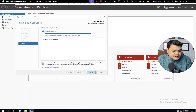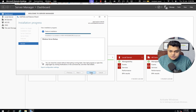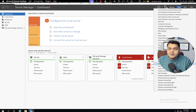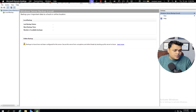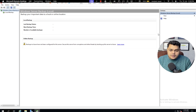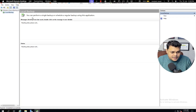The installation is in progress. It completed successfully. Go to Tools — the last option is Windows Server Backup. It will redirect you to the backup wizard. Go to Local Backup, where you'll find multiple options: you can schedule a backup or proceed with a one-time backup.